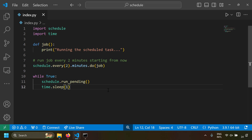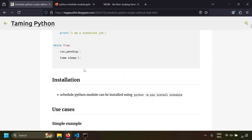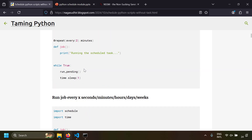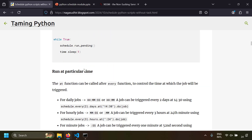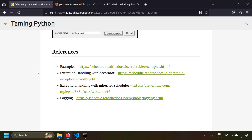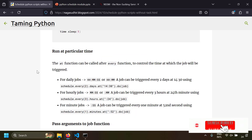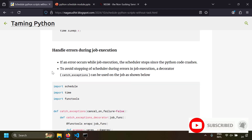That's it! This is how you can use the Python schedule module to schedule your Python scripts without any task scheduler or cron jobs. The whole content of this video is present in the blog post with source code and examples. I've also given additional references for further reading. Please check out the link in the description, ask questions or post feedback in the comments. Hope you liked this video — thank you for watching!